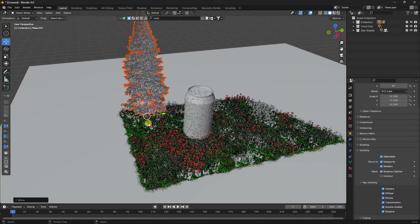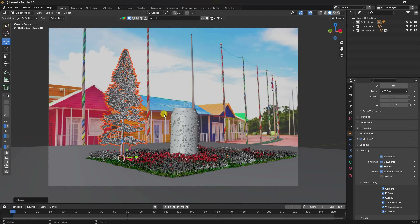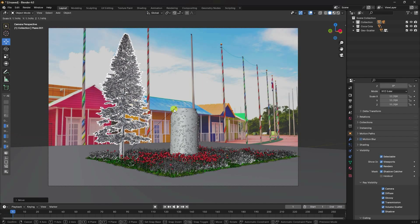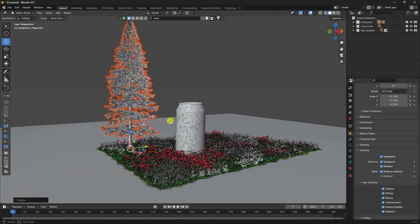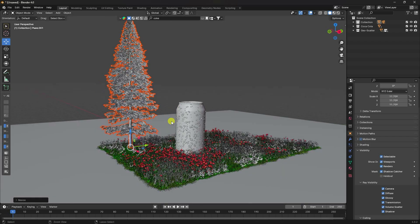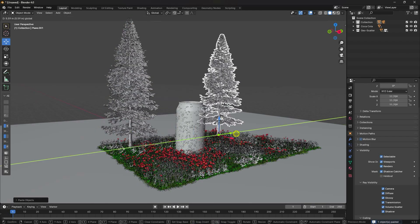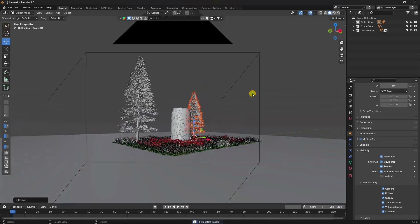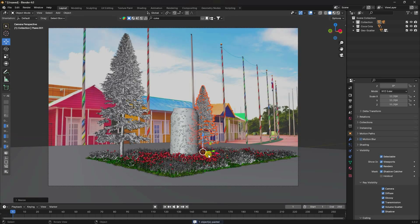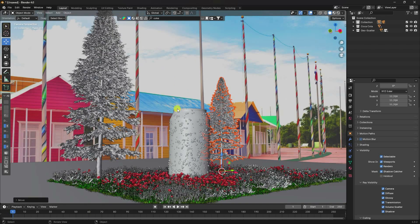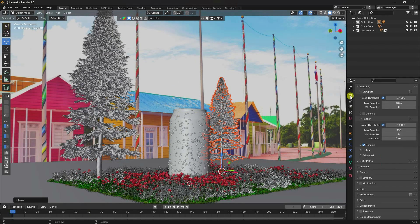Go to the camera view and increase the scale size a little. Duplicate the tree with Ctrl+C and Ctrl+V, then make it smaller. See, that's my simple composition. Now go to render settings to check the render preview.